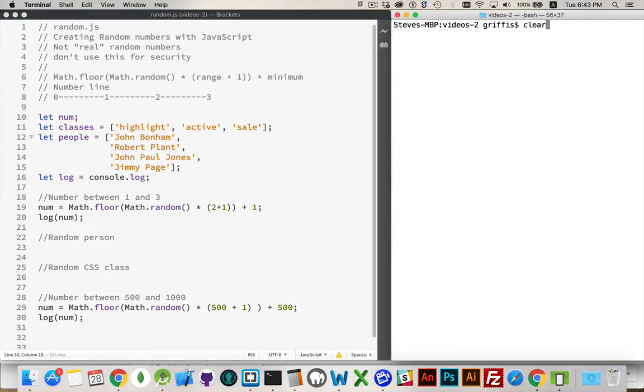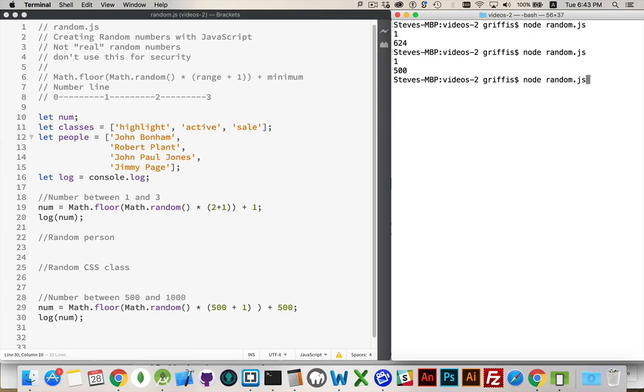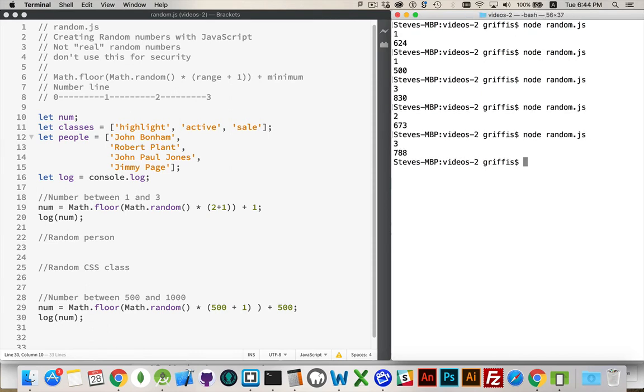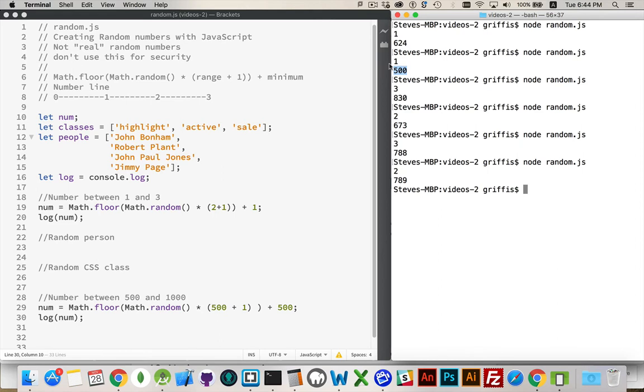There we are. Clear, will run this again. 624. 500. 830. 637. 788. And so on. I will get numbers from 500. It's my smallest. And 1,000 would be the largest that I would get from this.